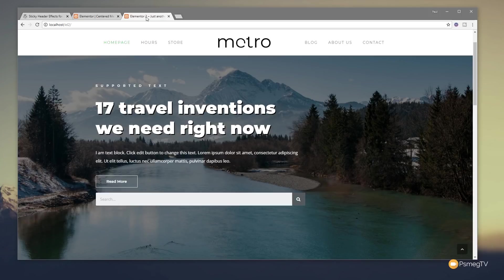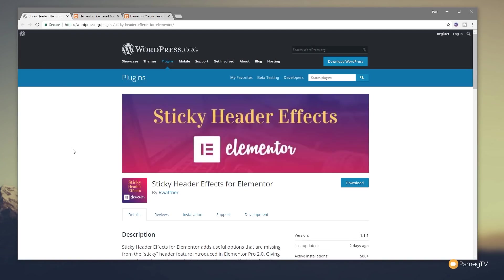So what exactly is this plugin? Well, it's called Sticky Header Effects for Elementor and it's completely free. I'll put a link in the description to this so you can go and grab yourself a copy.